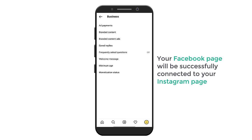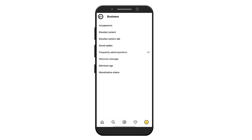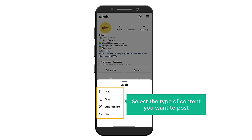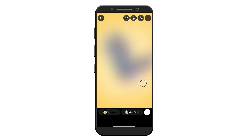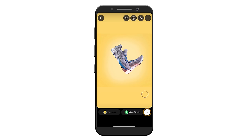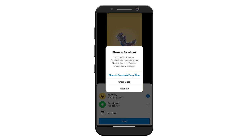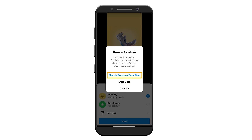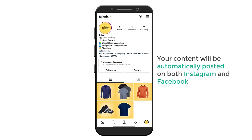Now you can select your Facebook page and click done — your Facebook page will be successfully connected to your Instagram page. Now let's post some content on Instagram. Click here to go back, click on the plus icon, and select the type of content you want to post. I'm going to click 'Story'. Select a picture and click here to publish it. Now click 'Sharing Options', and you will get these options. You can select this option to automatically publish your Instagram post on your Facebook page every single time. Select this option, then click 'Share'. Your content will be automatically posted on both Instagram and Facebook.